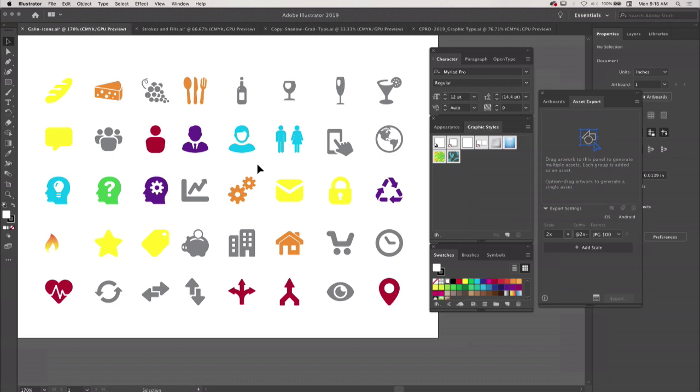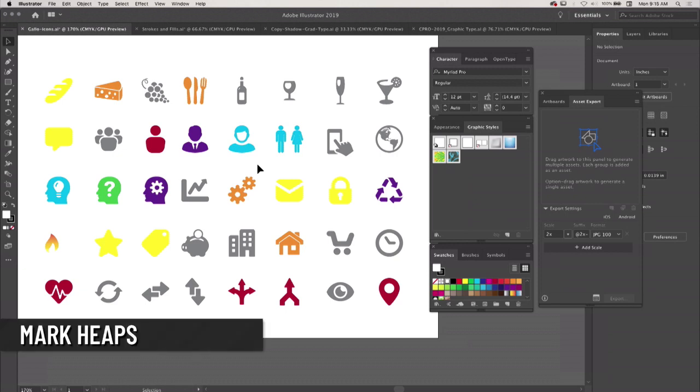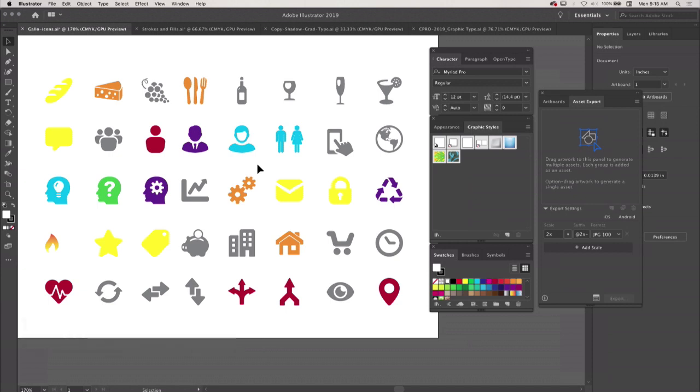One of the things that I wanted to show is how do we take advantage of this appearance panel to do something that I call production advocacy. And here's what production advocacy is all about.